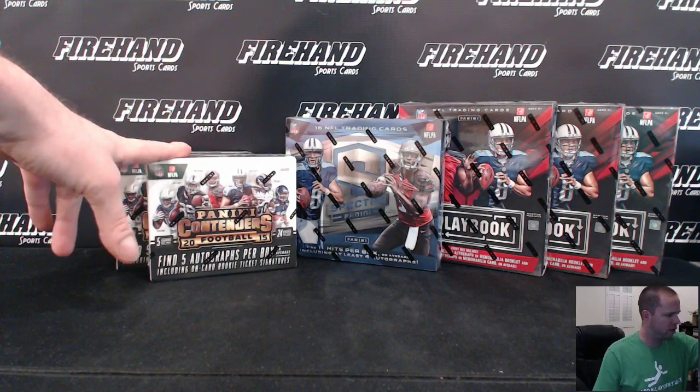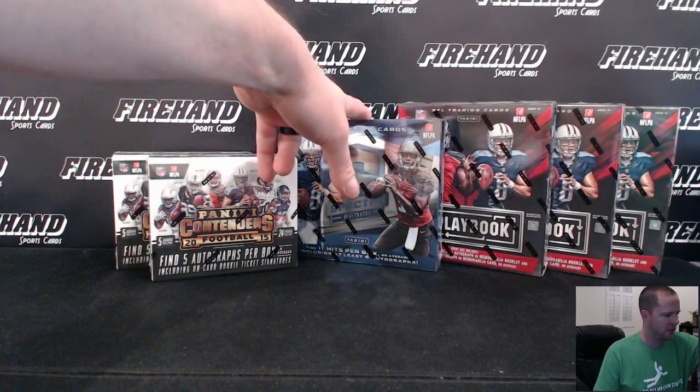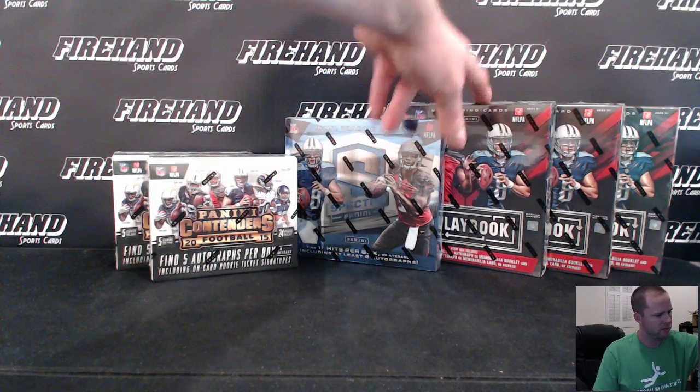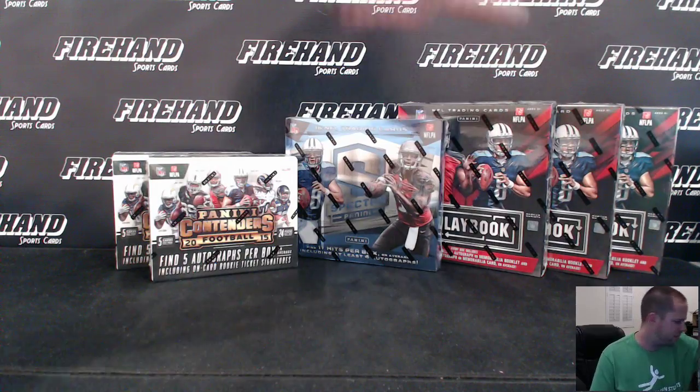First two boxes of a brand new case, second box of a case, boxes five, six, and seven of a case.